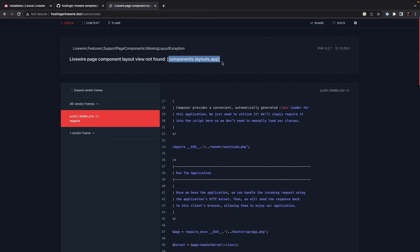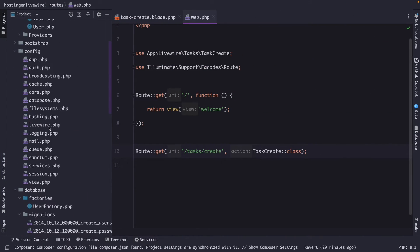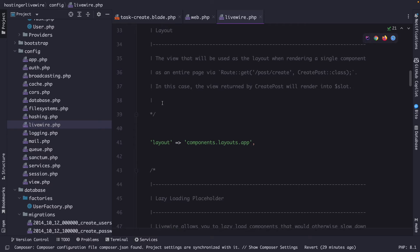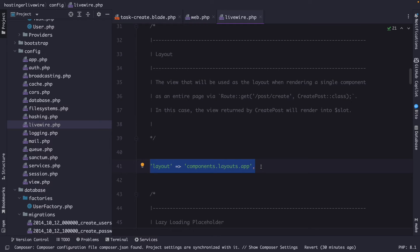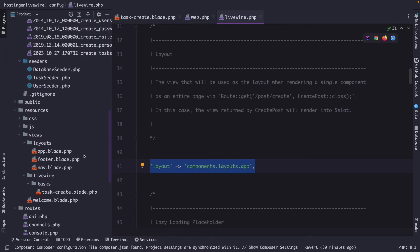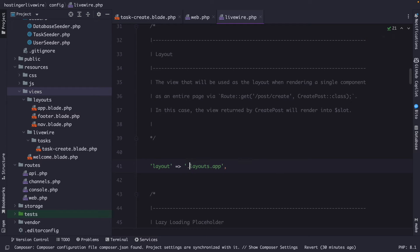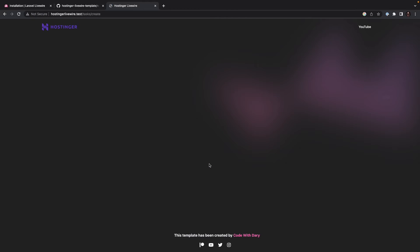Full-page components use a default application layout. Let's navigate to PHPStorm and open the Livewire configuration file. In the layout setting, you'll see it's set to 'components.layouts.app'. However, in our application we haven't stored it inside a components directory. So let's remove 'components' and use just 'layouts.app'. Navigating back to the browser and refreshing, the error is gone — but the task-create string is not visible yet. Let's fix that by navigating to the app.blade.php file.